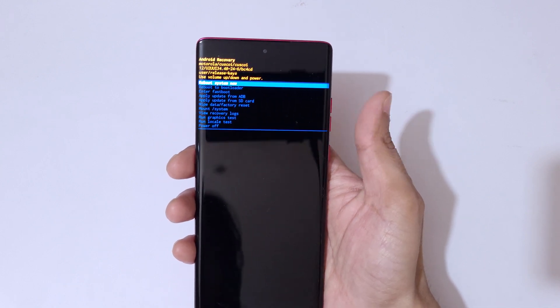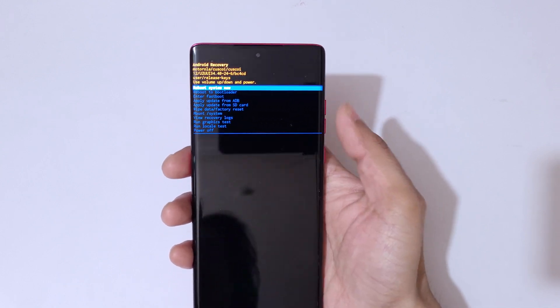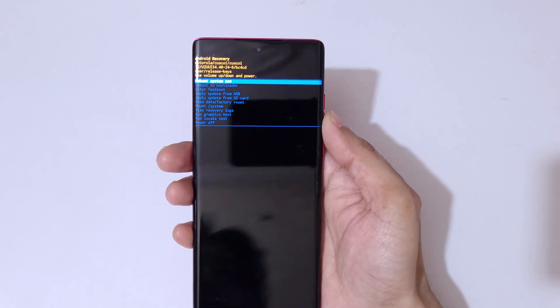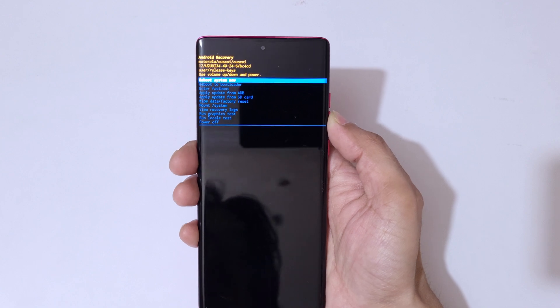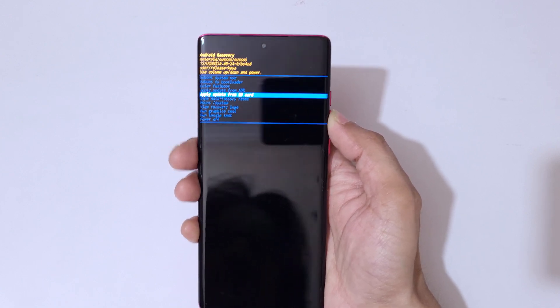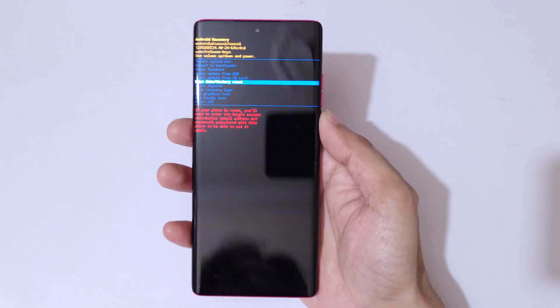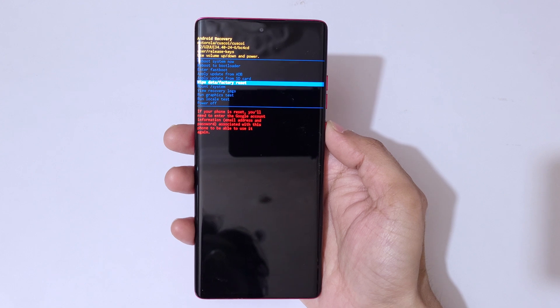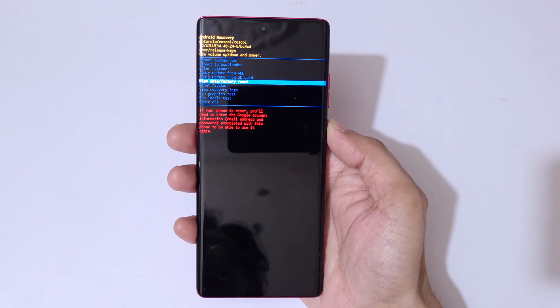Now volume key is also to move up and down, and power button to confirm. So here, go to 'Wipe data factory reset' and confirm.